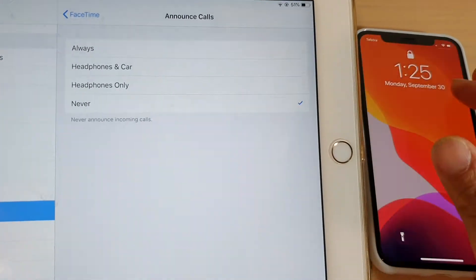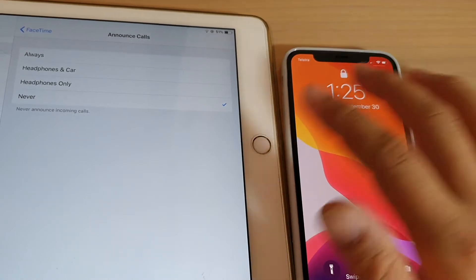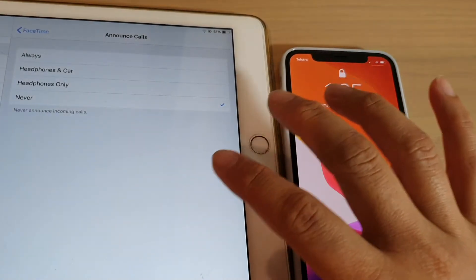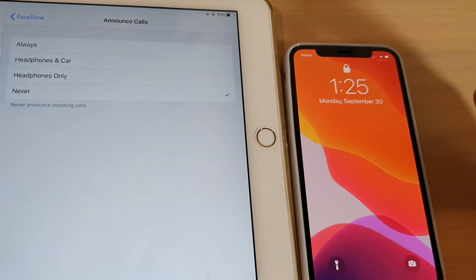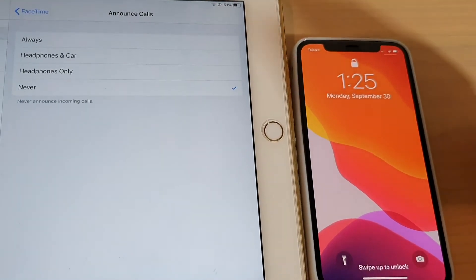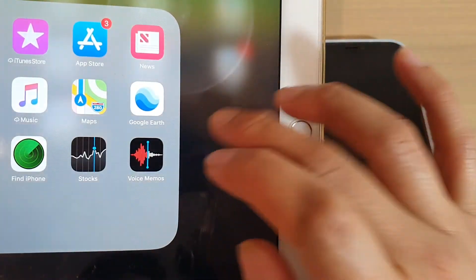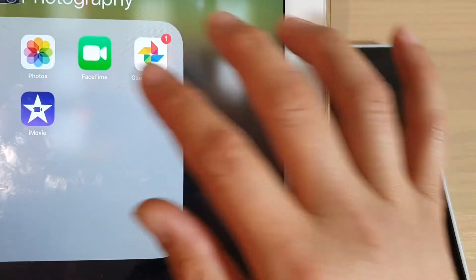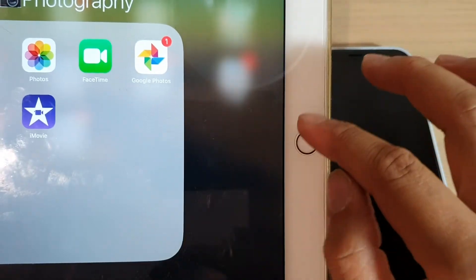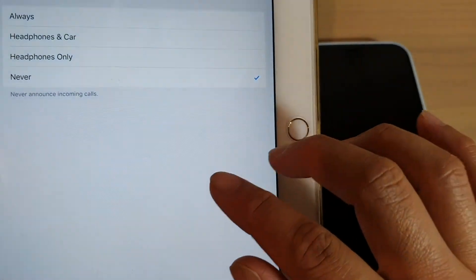For other devices to work with your iPhone, all Apple devices need to use the same Apple ID. When you sign into FaceTime, they also need to use the same Apple ID, so go into FaceTime and make sure both devices have the same Apple ID.